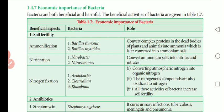Bacteria have both beneficial and harmful effects. We will look at the beneficial activities of bacteria. This is the most important tabular column — bacteria causing diseases as well as their beneficial activities. We need to learn these well. The first category is beneficial activities of bacteria.